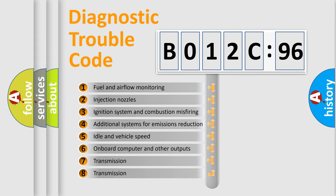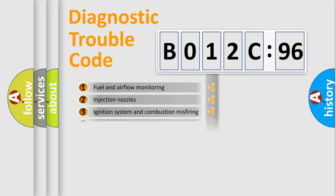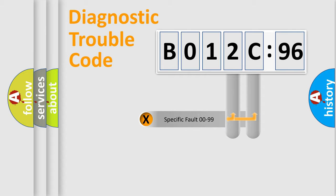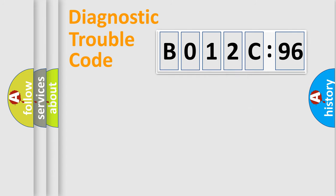The third character specifies a subset of errors. The distribution shown is valid only for the standardized DTC code. Only the last two characters define the specific fault of the group.